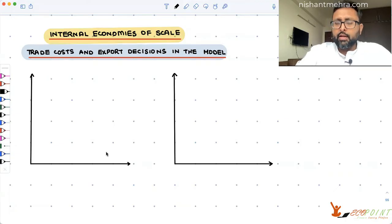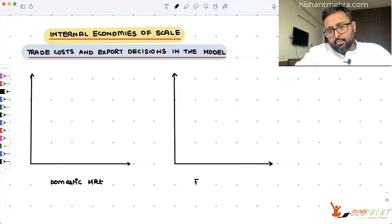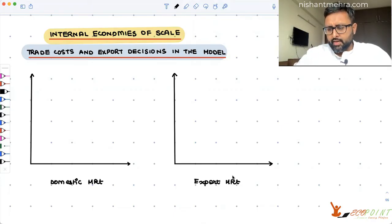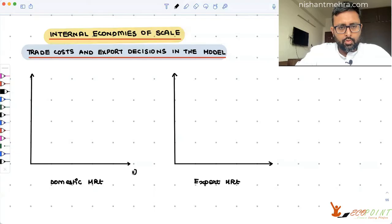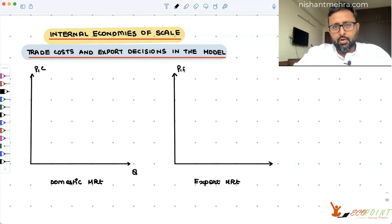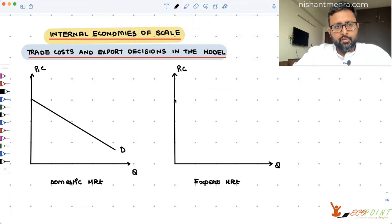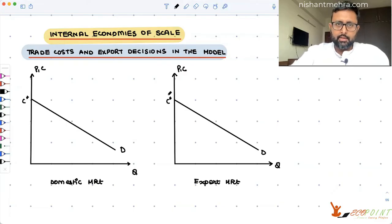whether it is in the export market or in the domestic market. So this is the domestic market and this is the export market. This is what the demand curve looks like — this is Q on one axis and price/cost on the other. They are facing the same demand curve in both markets, and this is what the intercept C* is — the same intercept we have been carrying since the earlier recordings.